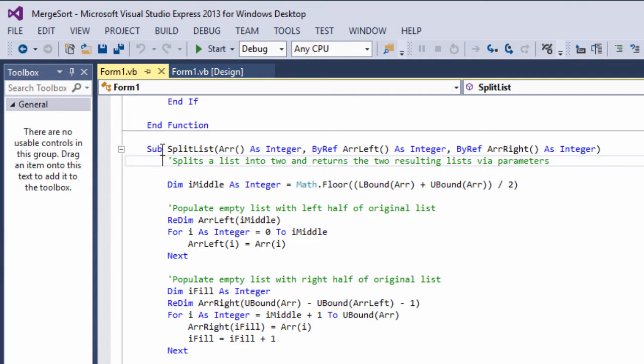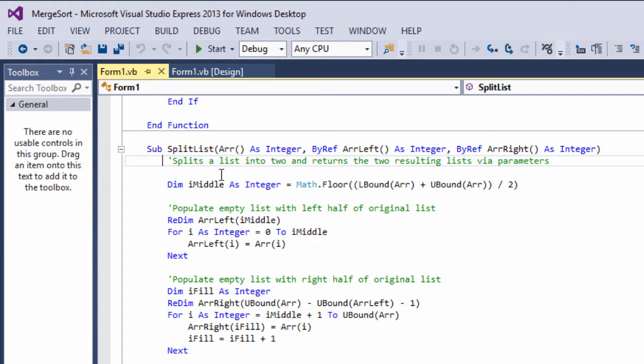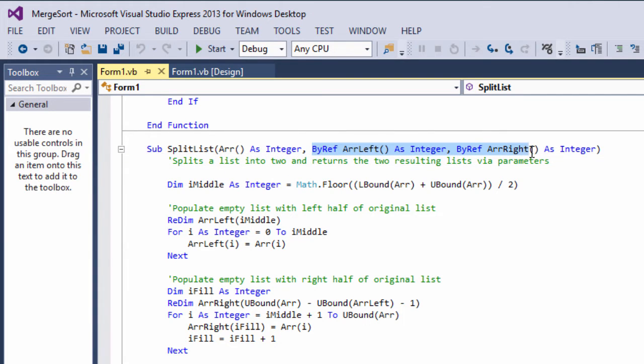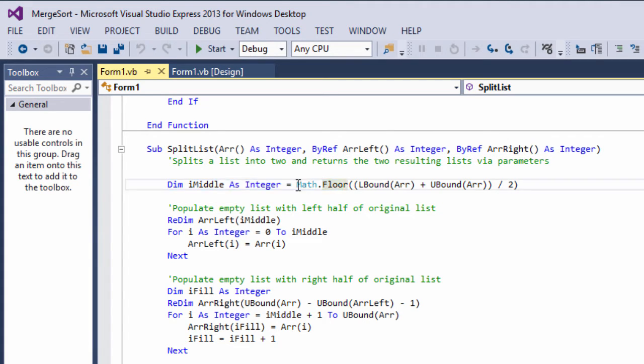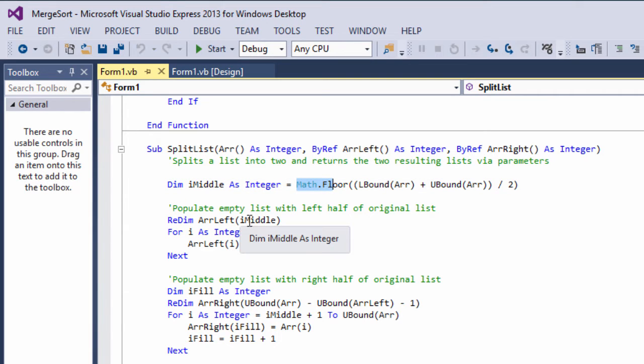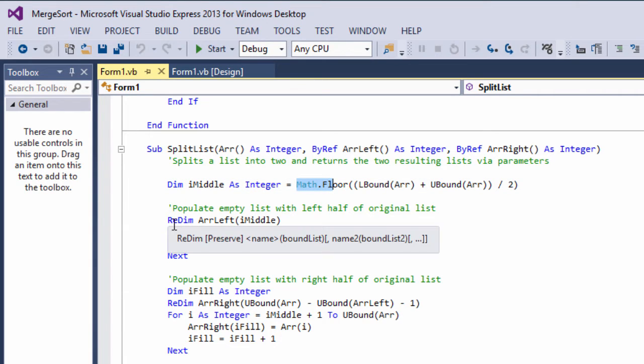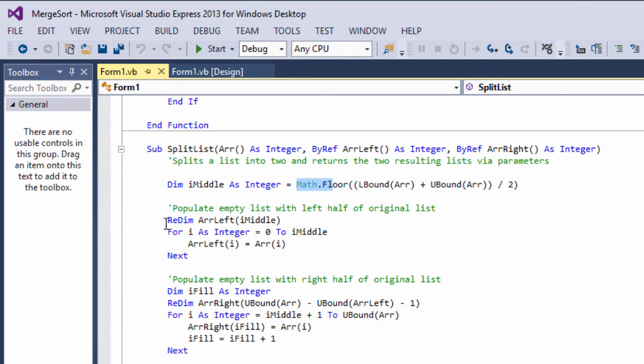Notice that this is a procedure rather than a function. A function can only return one value or one list. So instead we have a procedure which is passed two empty arrays by reference. Notice the by ref keyword here. The caller of this procedure therefore has access to the two lists it generates. I calculate the midpoint of the source array here. Math.floor just rounds the calculation down for us. Then we use a couple of pointers to scan the source array and to populate the target arrays accordingly.